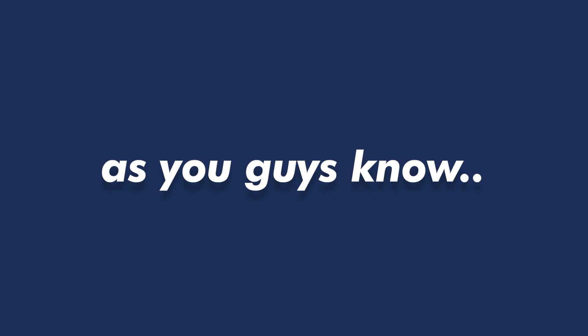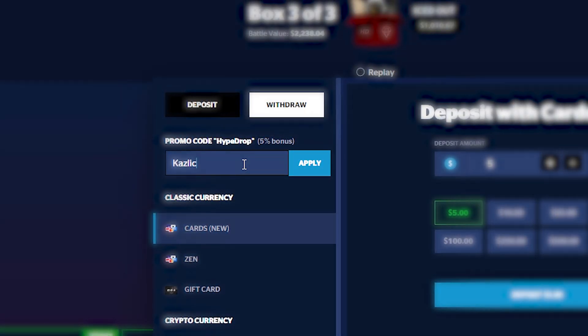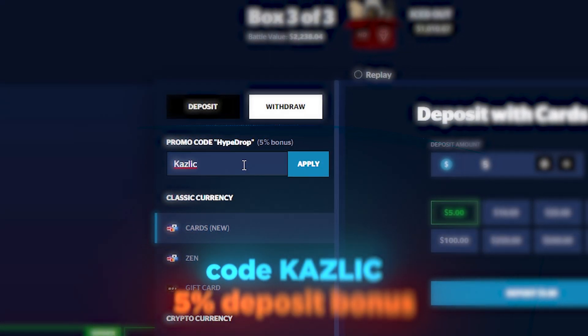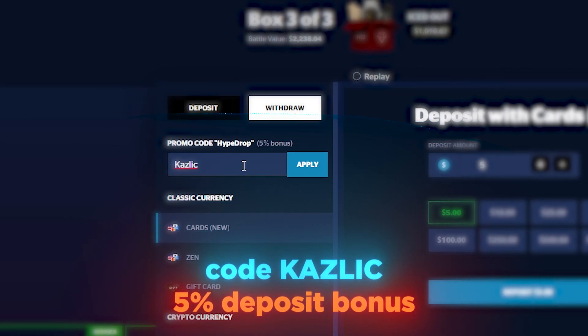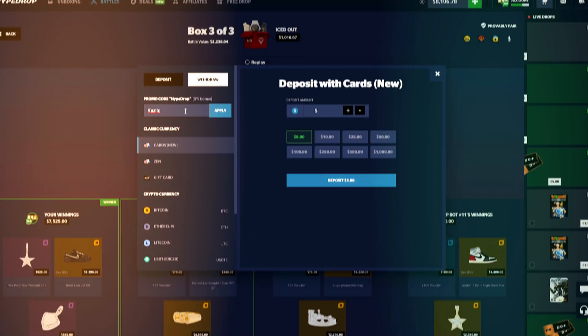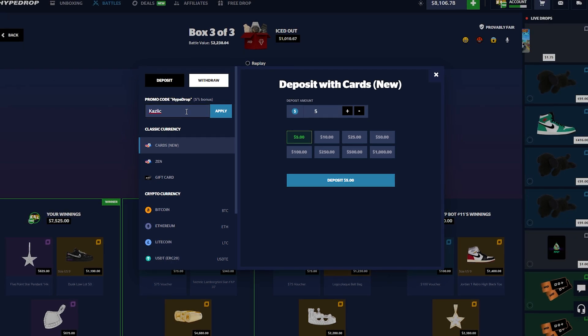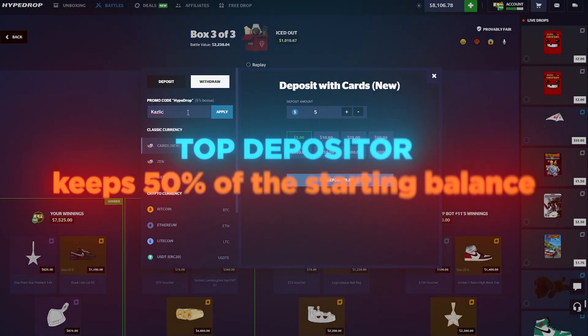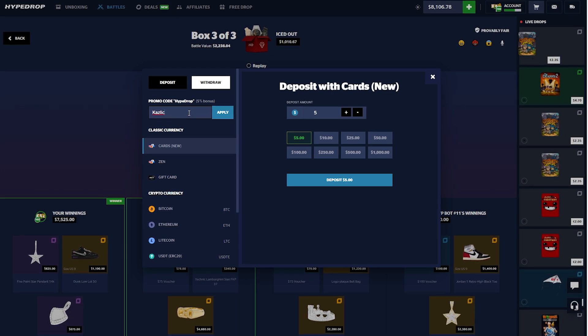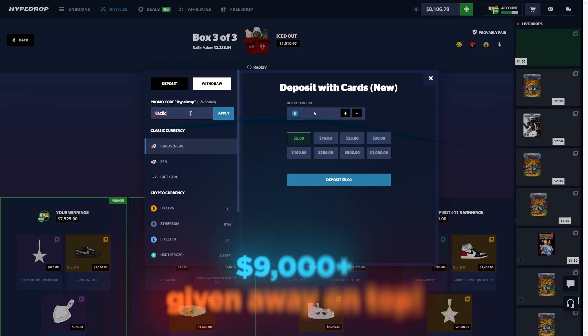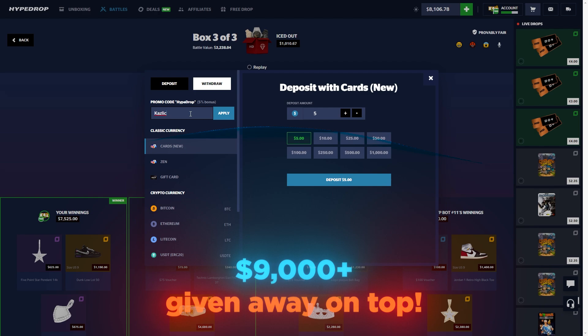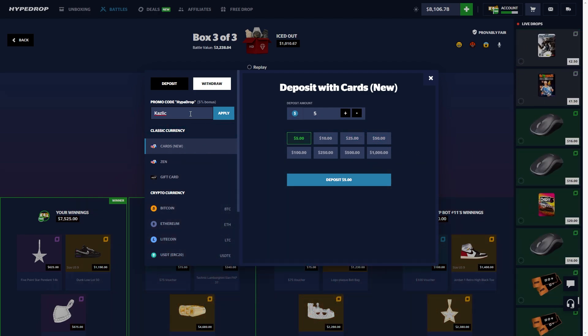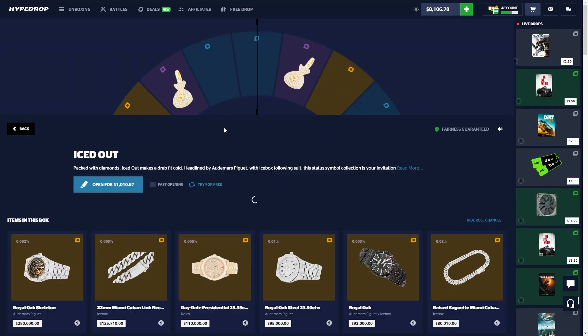As you guys know, for the entire month of May we are doing some massive depositor giveaways for those using my code CASLIC, which grants you a 5% deposit bonus each time you use it. The top depositor for the entire month of May is going to be featured in a video where you keep 50% of everything. Additionally, over $9,000 in other prizes to random depositors. A ton of money given out, make sure you're using code CASLIC.